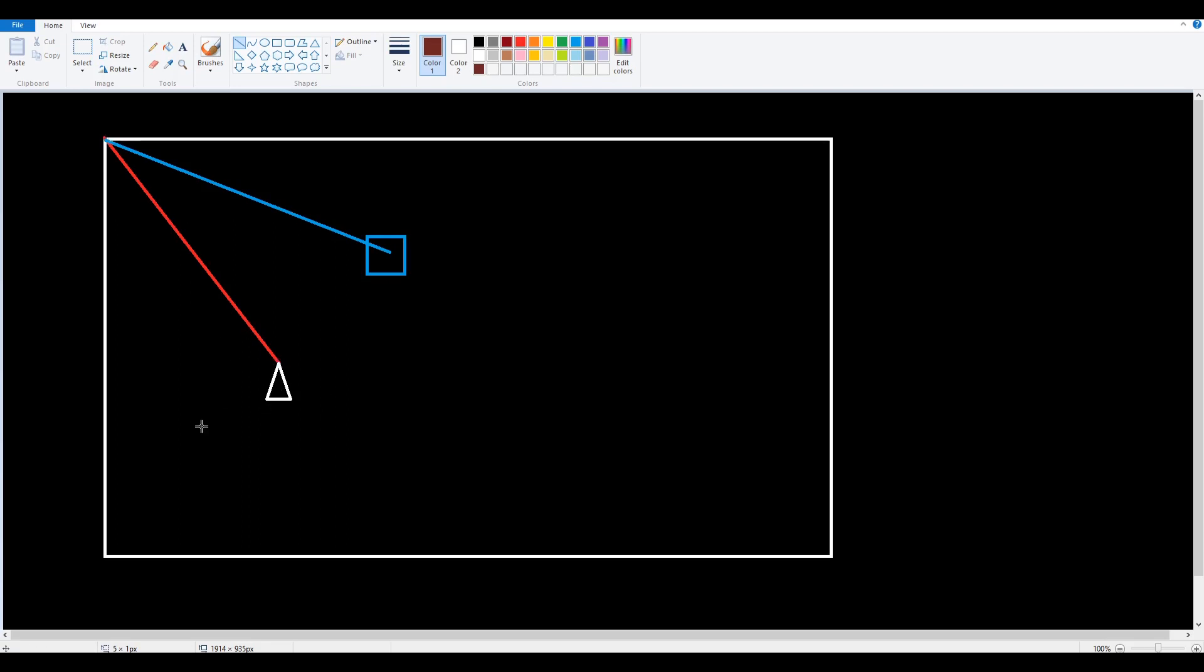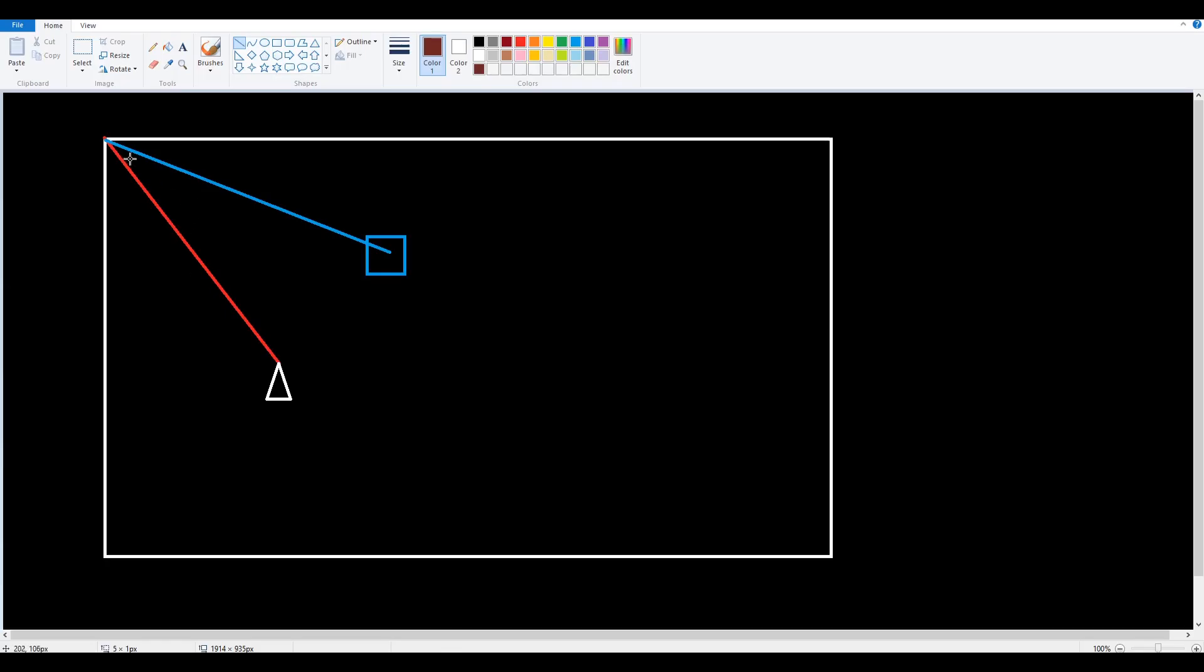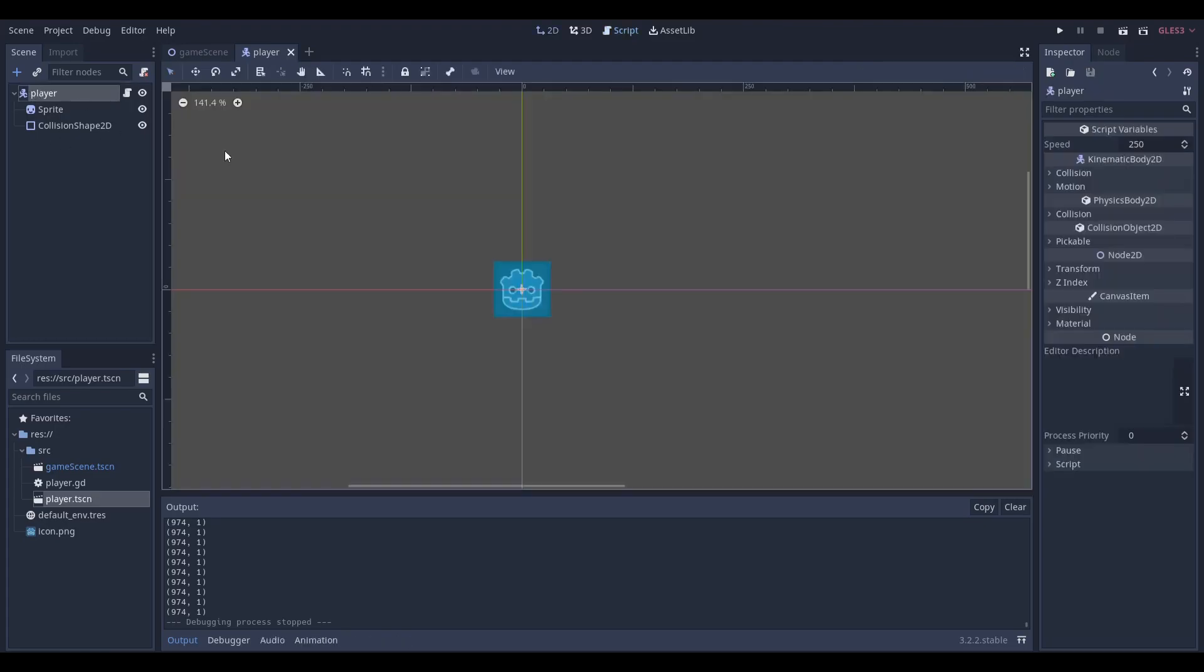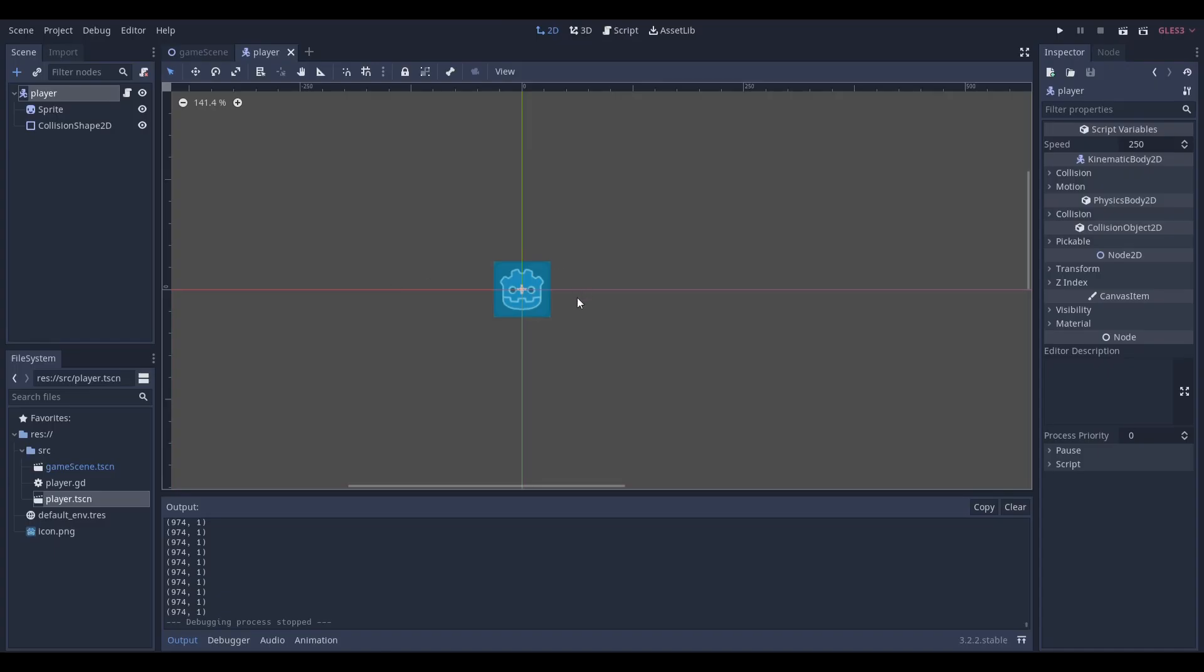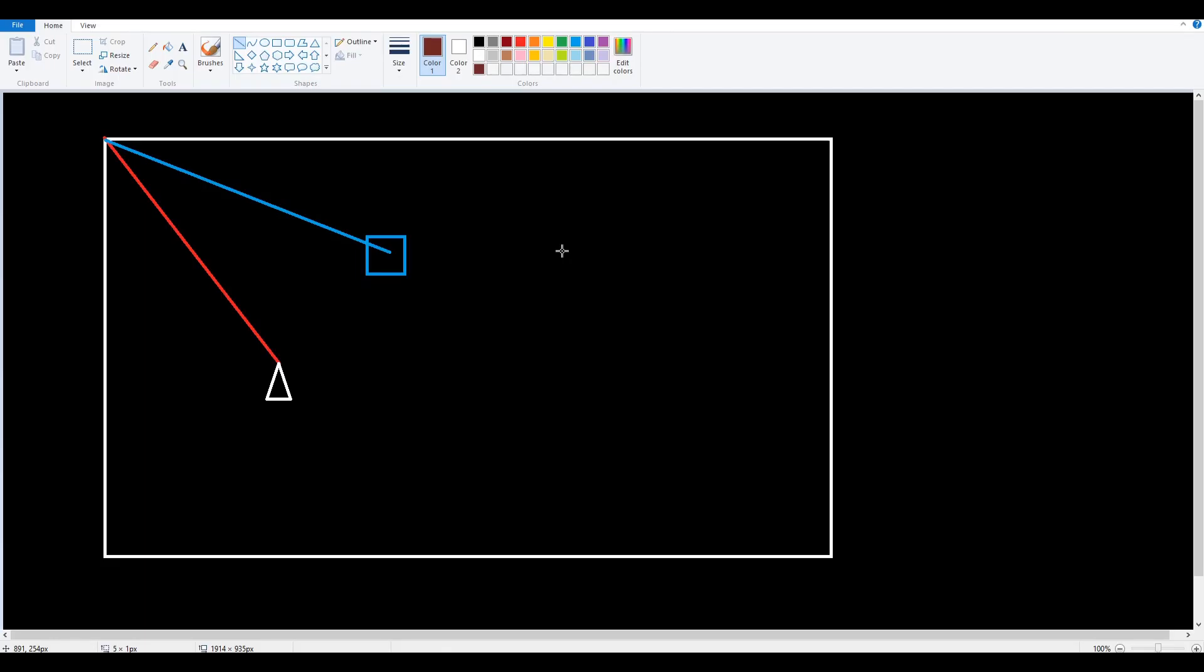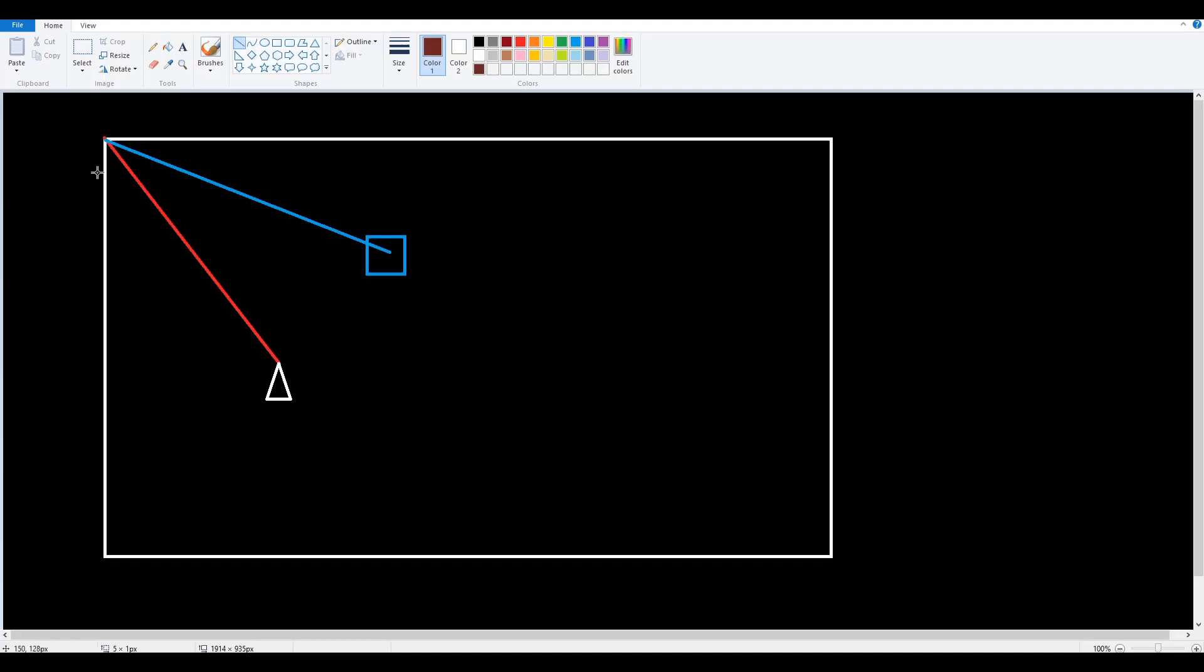We have a global position. Global position means it will get the global position of our player at the moment in time whenever this function is called which is every frame. So every frame we're going to be getting the global position of our player and that will be represented by this blue vector because Godot is also blue.